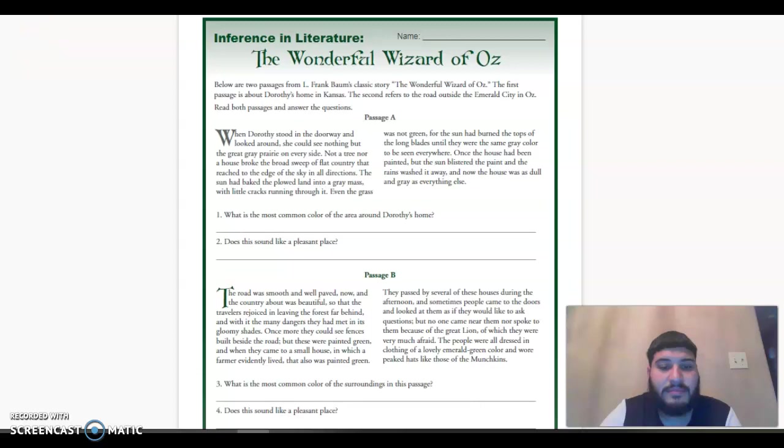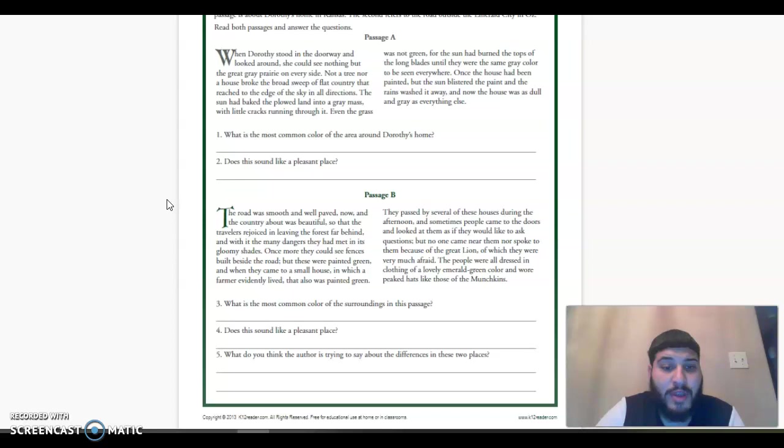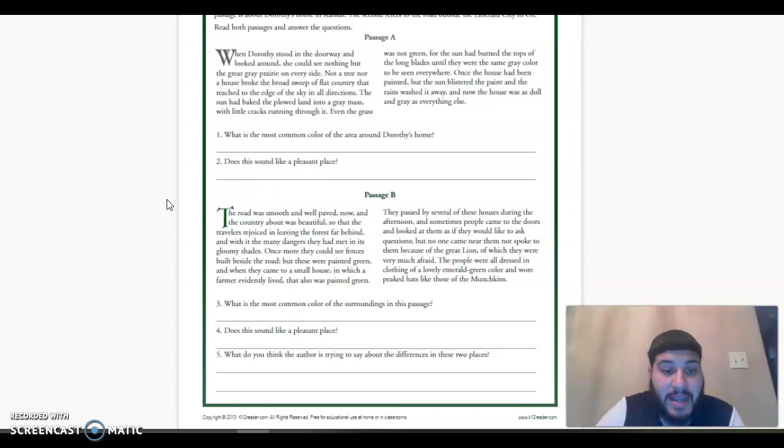Let's move over to passage B. The road was smooth and well paved now, and the country was beautiful. So that the travelers rejoiced in leaving the forest far behind, and with it, the many dangers they had met in its gloomy shades. Once more, they could see fences built beside the road, but these were painted green.